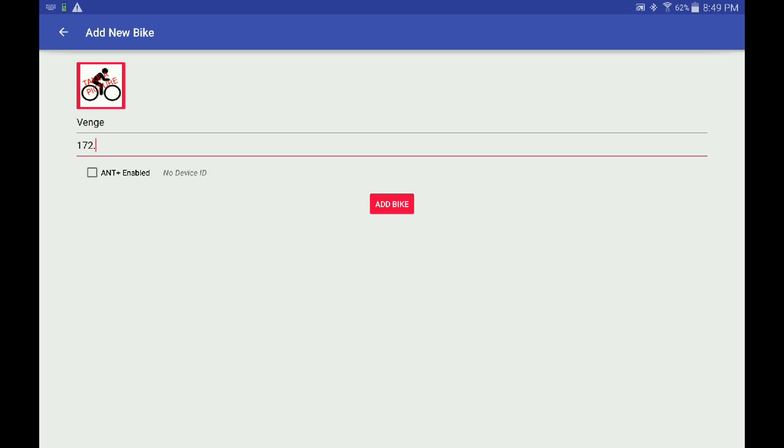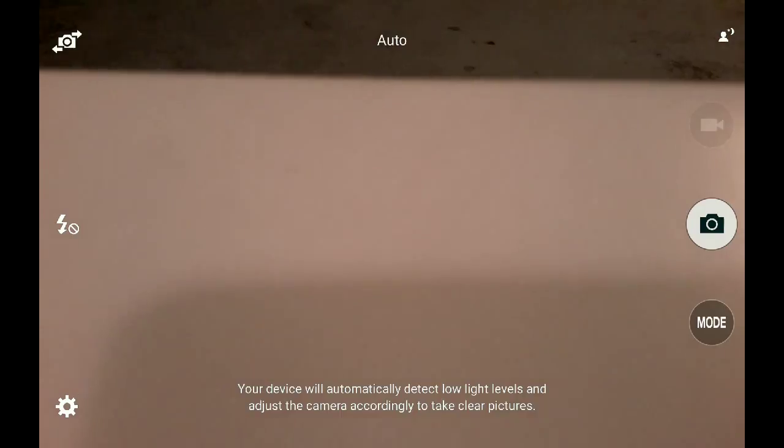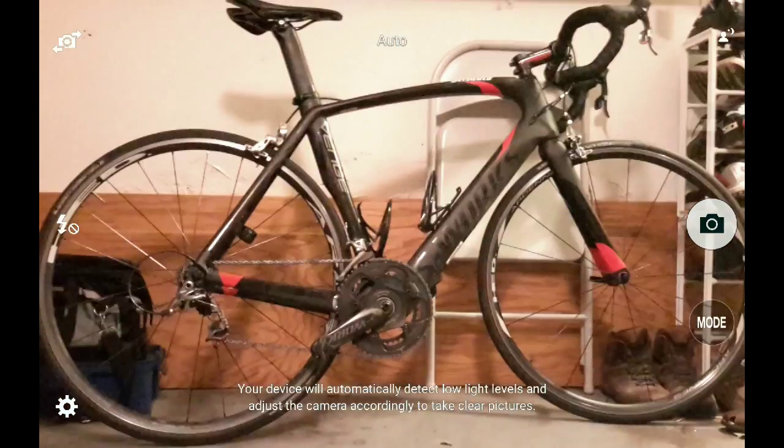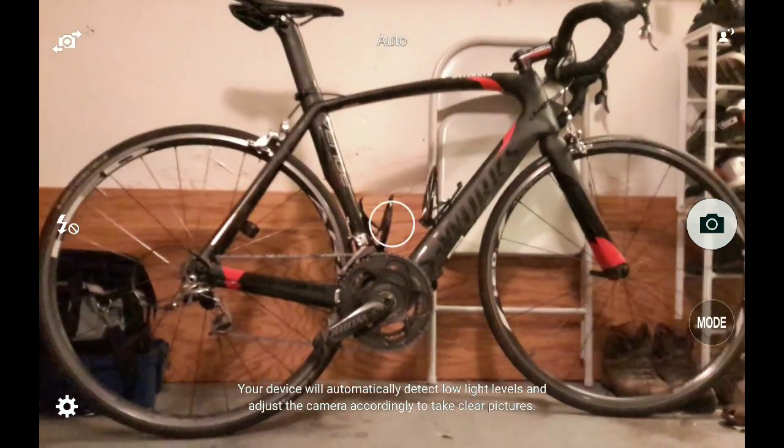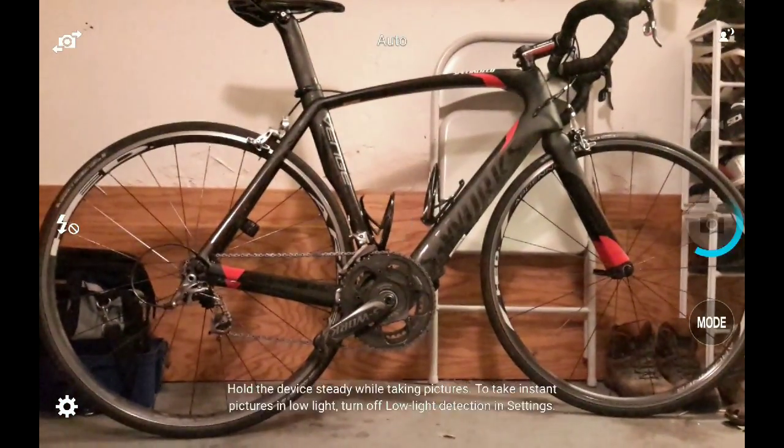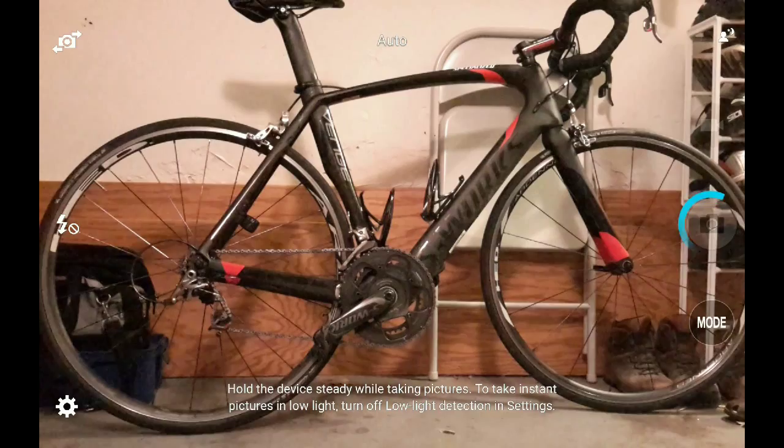Enter the name you'll use for the bike and its crank length. Go ahead and take a picture - maybe of the bike, of the SRM, or something else. It doesn't really matter.